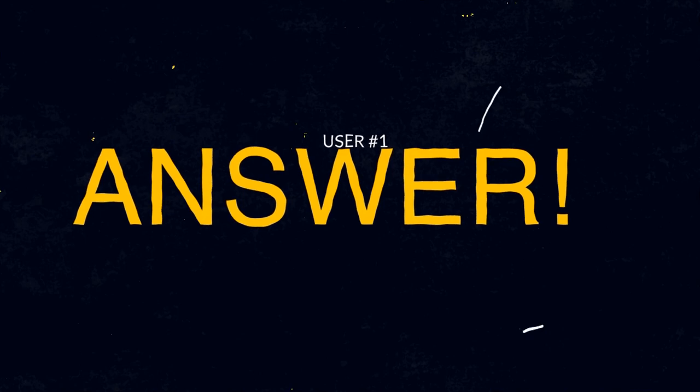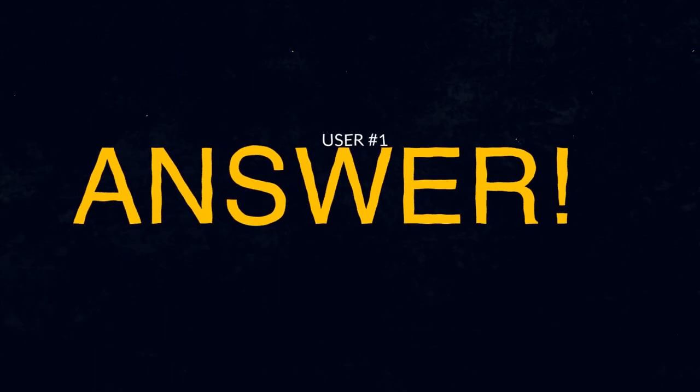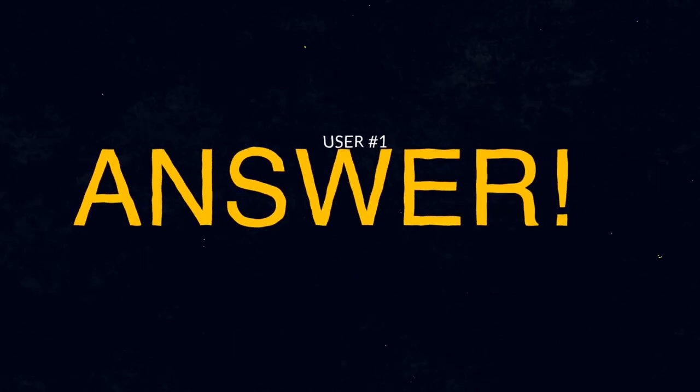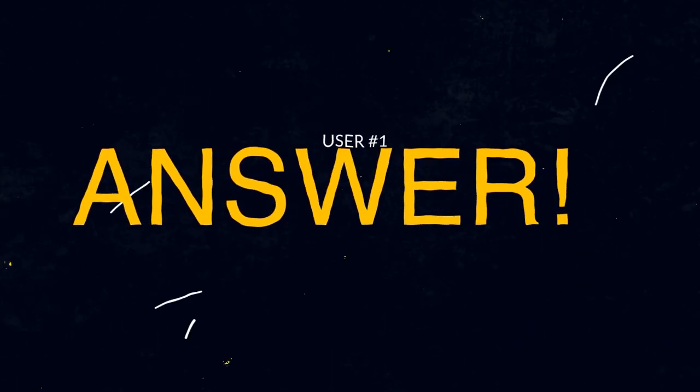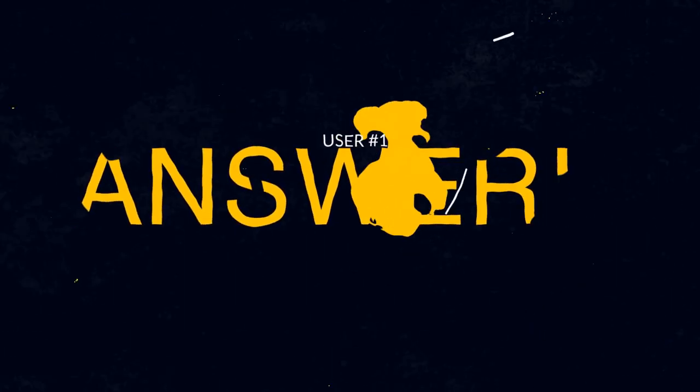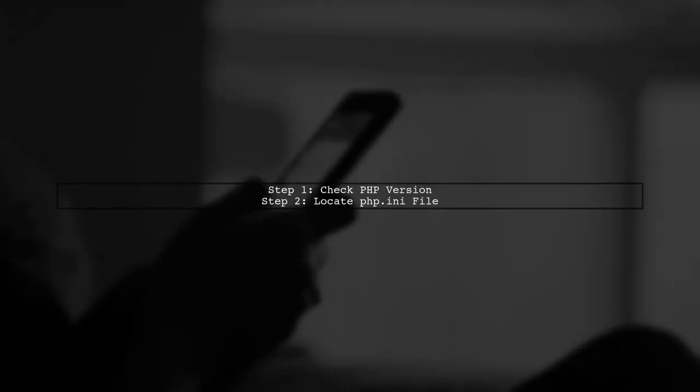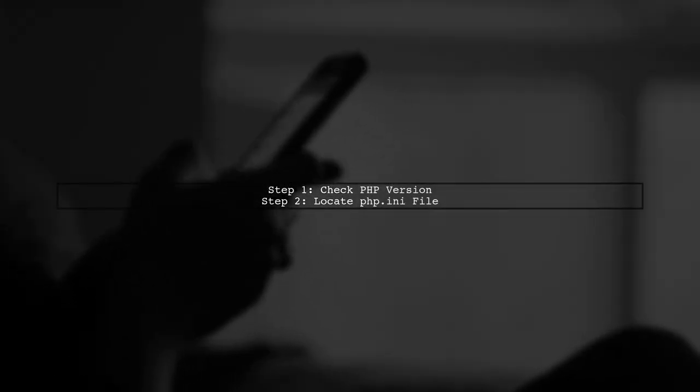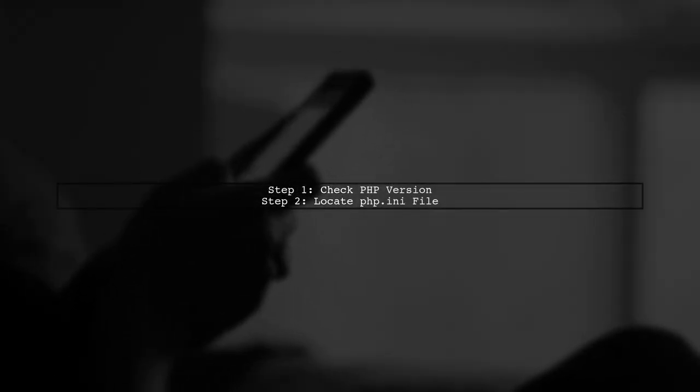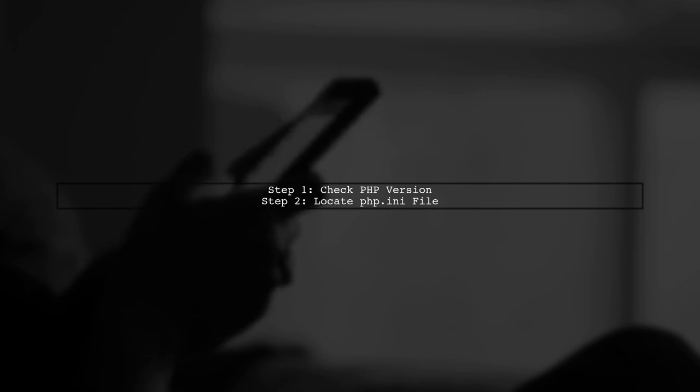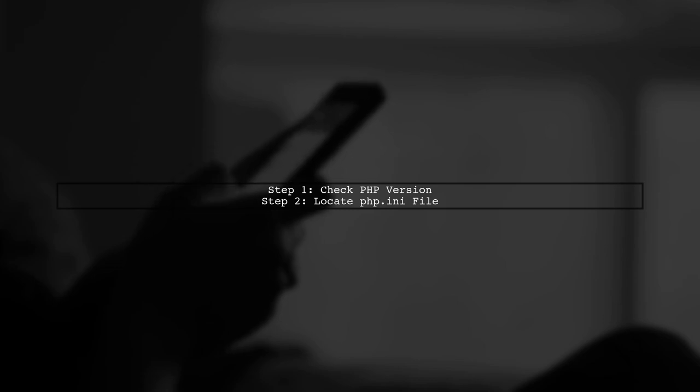Let's now look at a user's suggested answer. To resolve the file size issue in MAMP, first check your PHP version. Then locate the php.ini file for that version.